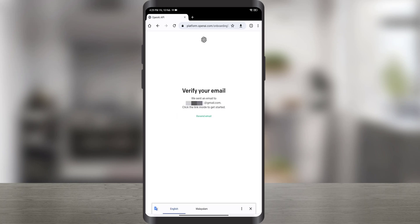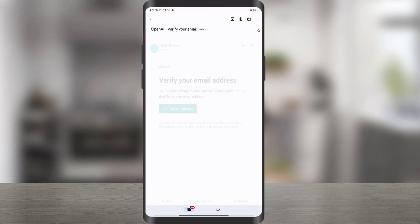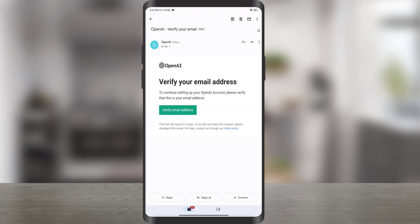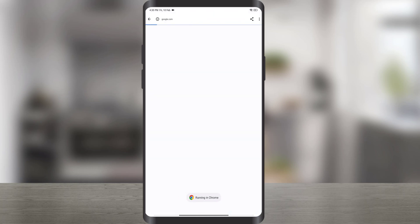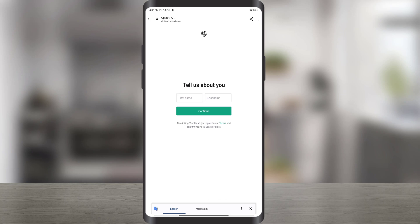An email is sent to the entered email address to verify your email. Open your email to get the message, then click the Verify Email Address button to verify your email with OpenAI.